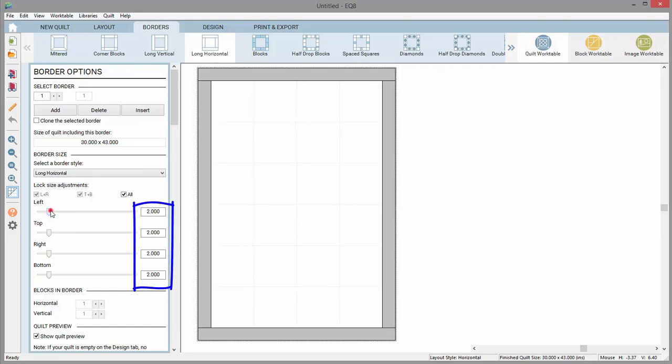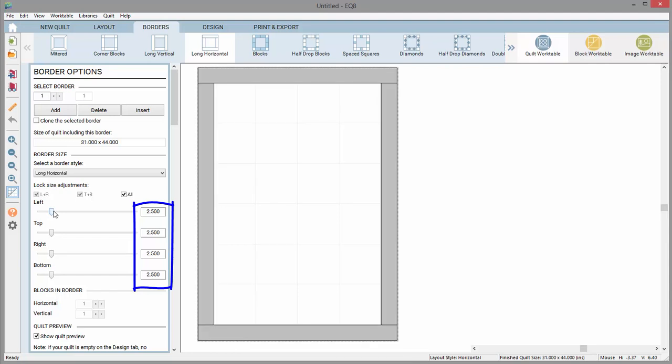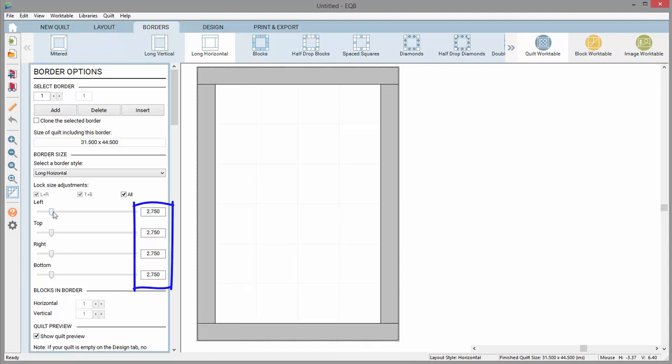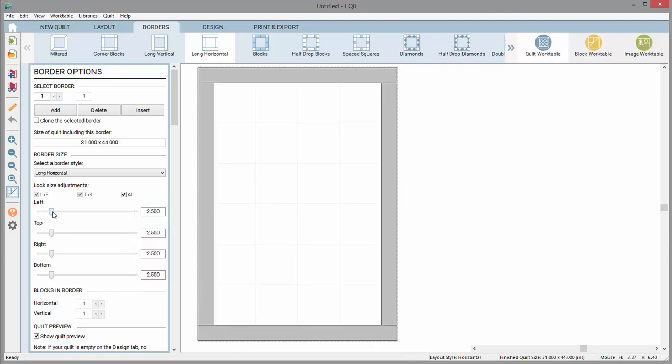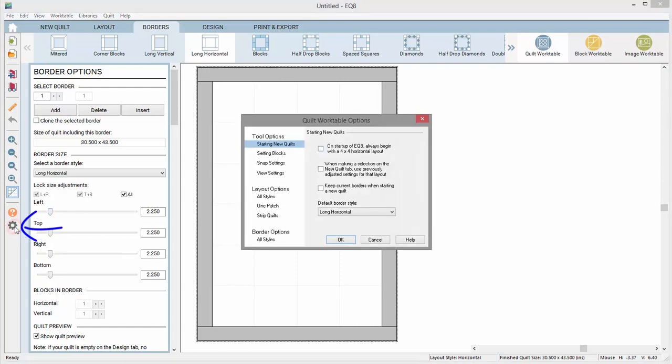Did you notice when you adjusted the slider that the numbers jumped in quarter inch increments? If you'd like that number to be in smaller increments, open the quilt work table options by clicking this gear here.